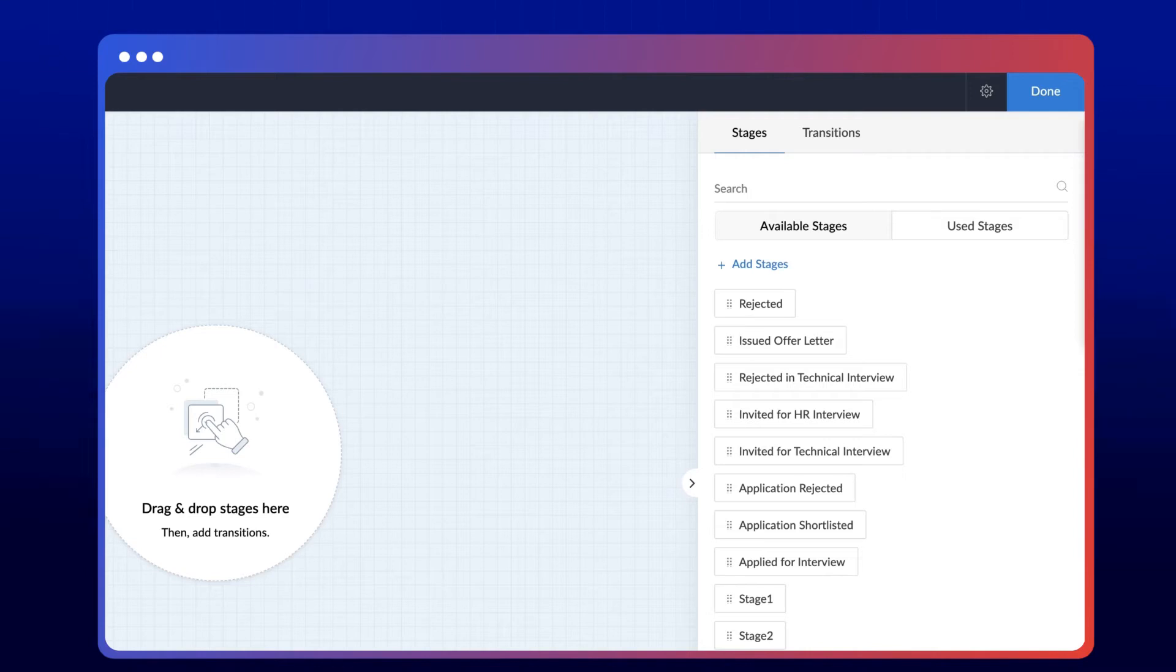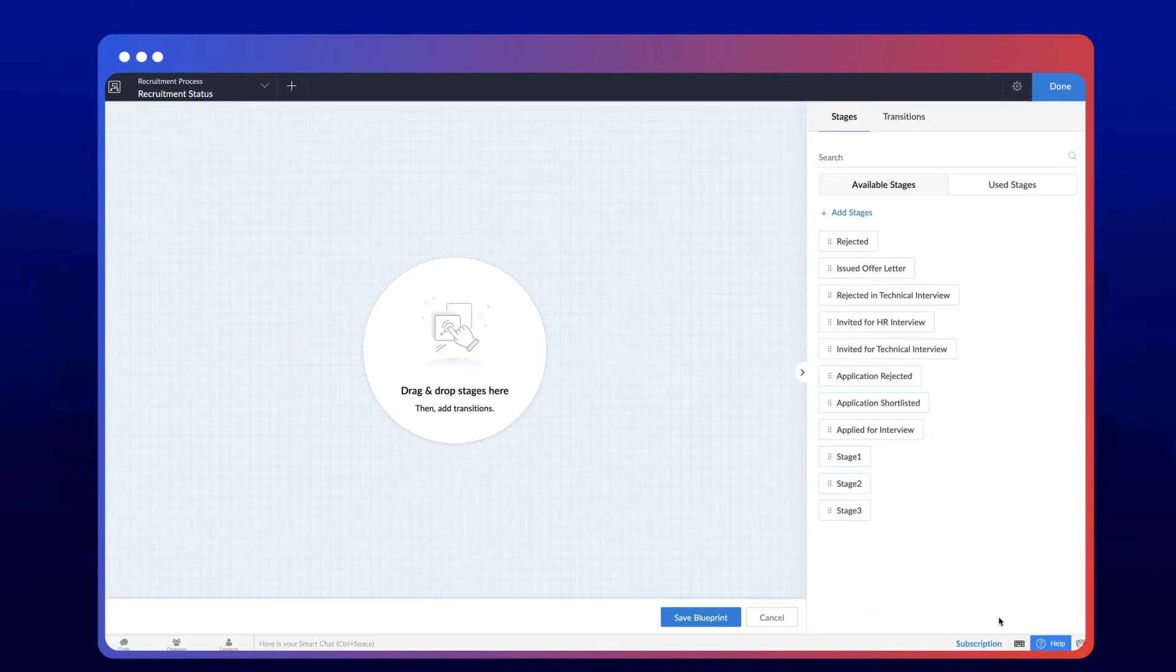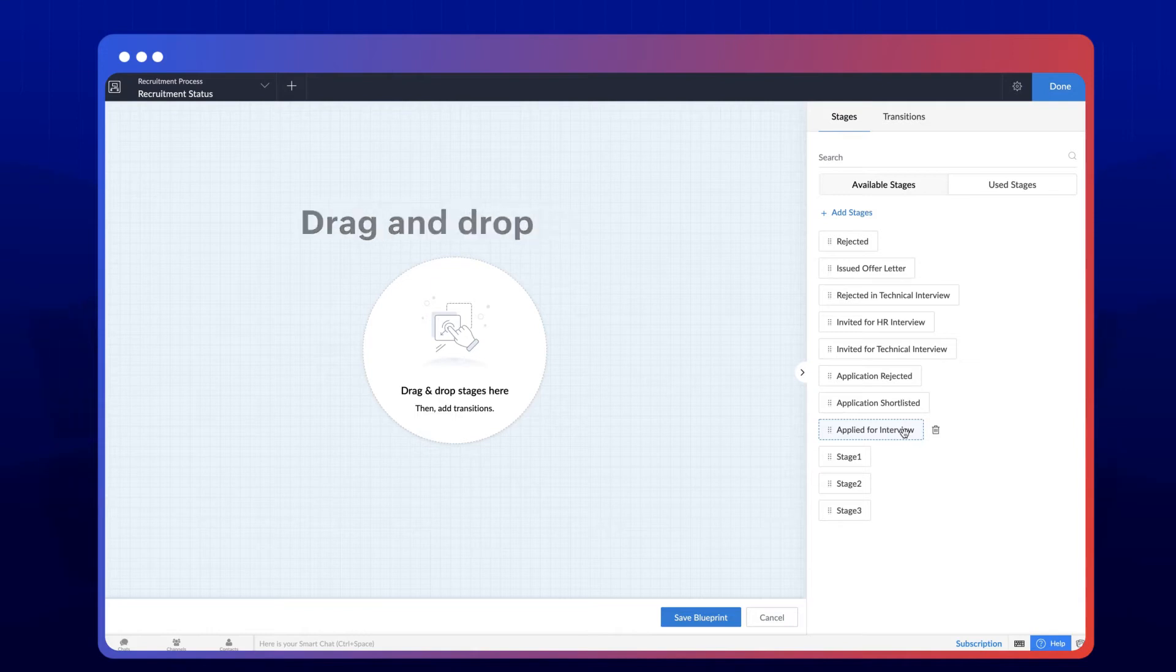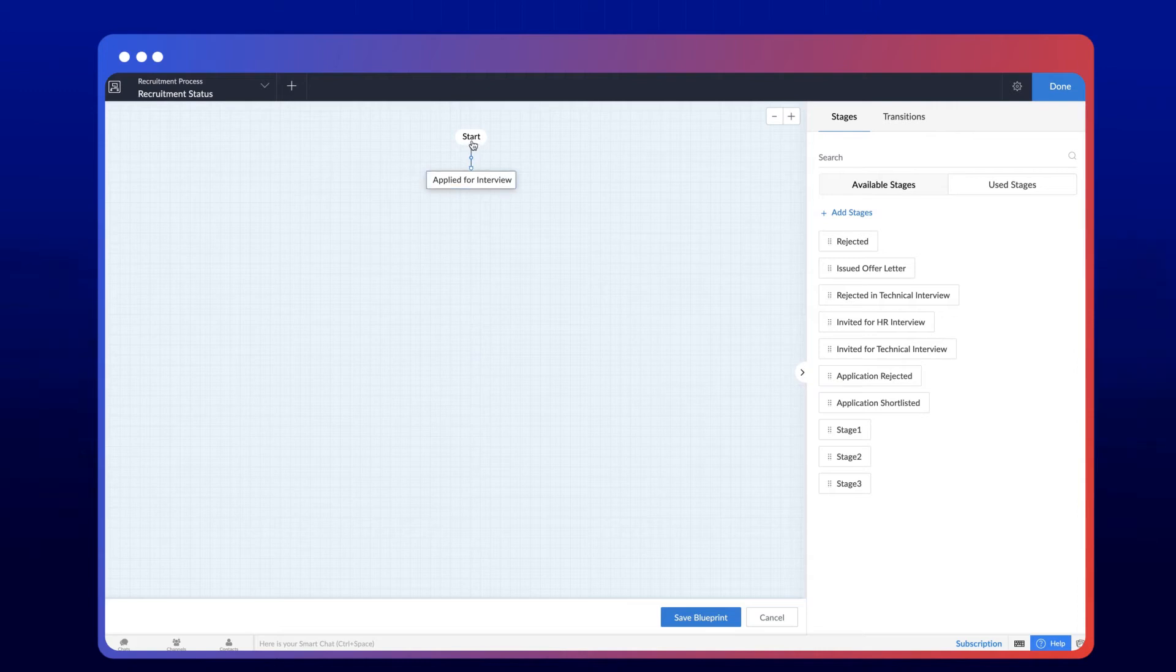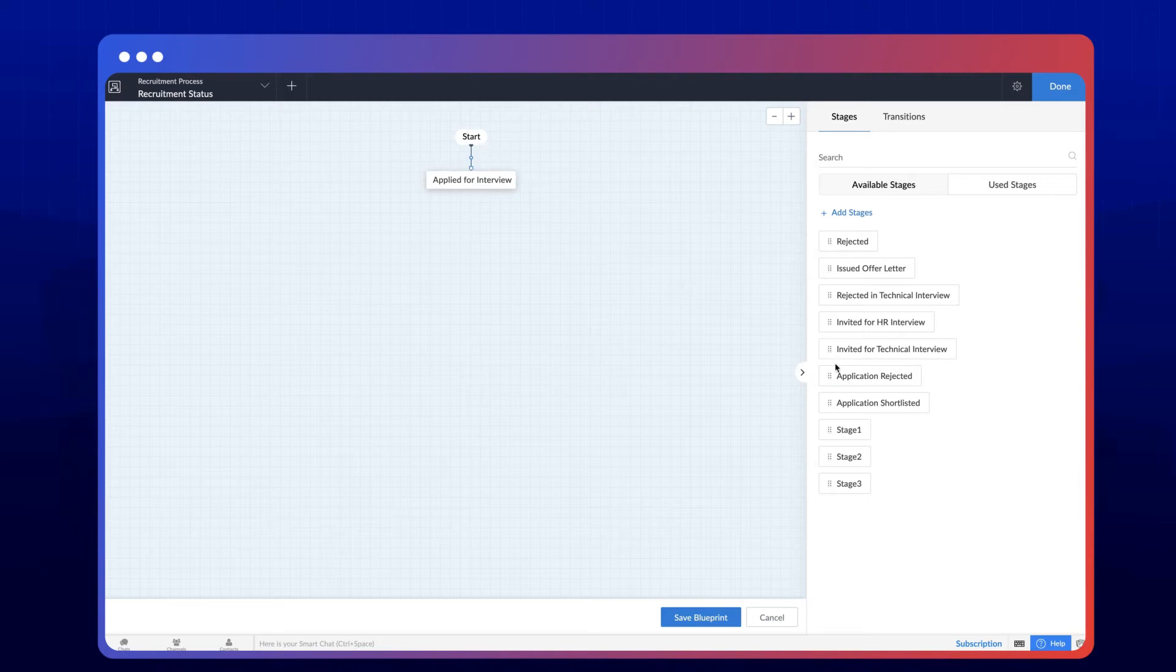Based on the hiring process, let's arrange and connect them in the builder. Drag and drop the first stage of the recruitment process, applied for interview. The start button that appears on the builder indicates that the process begins from there. Let's drag and drop the remaining stages onto the builder.